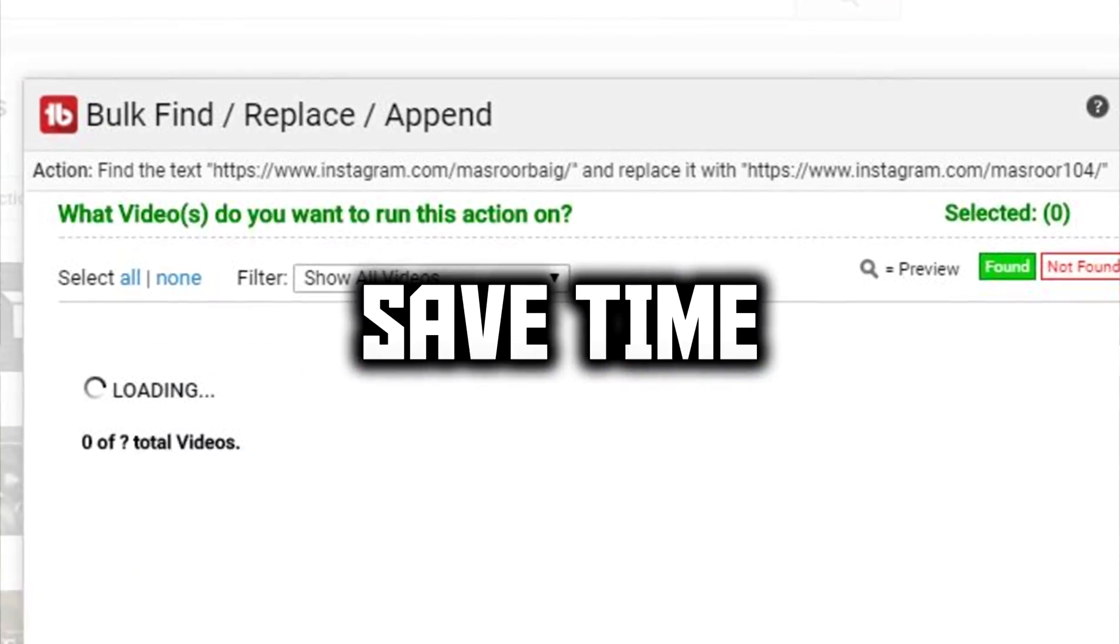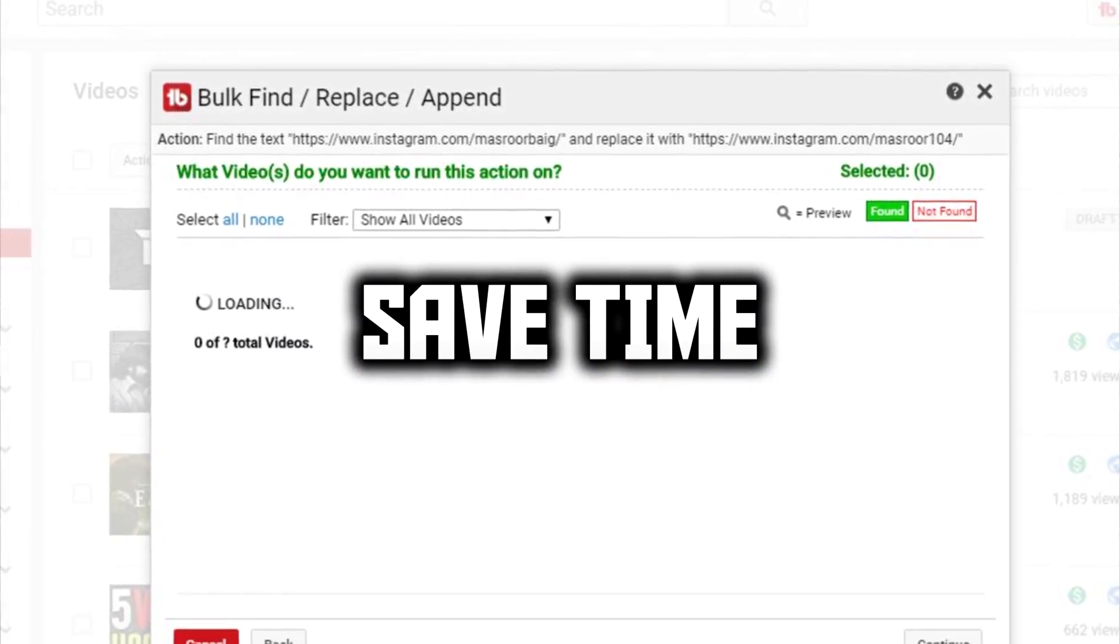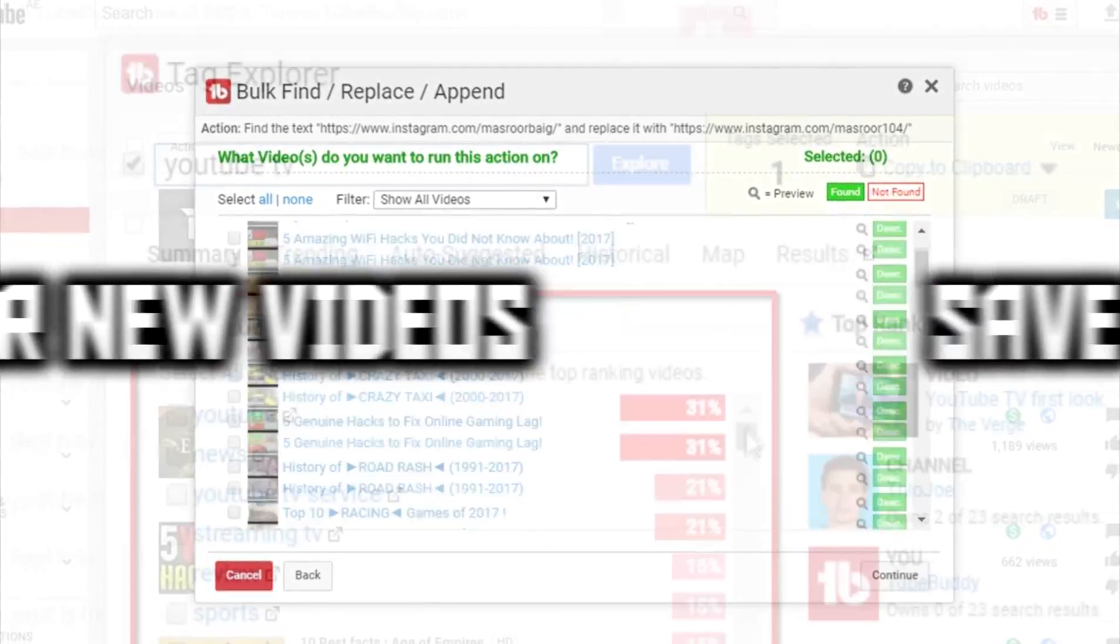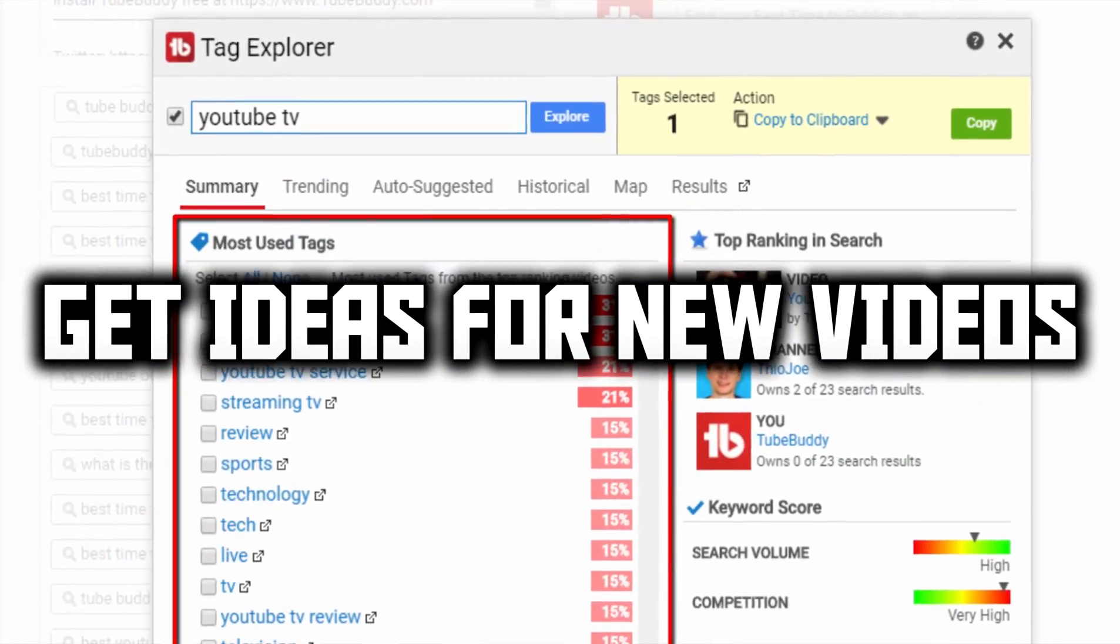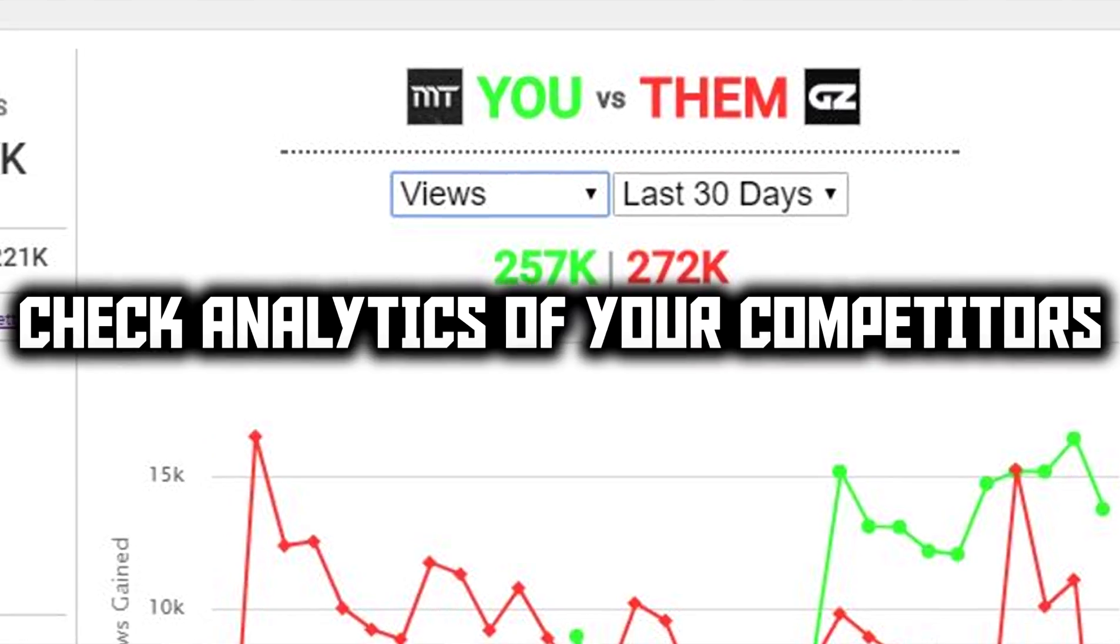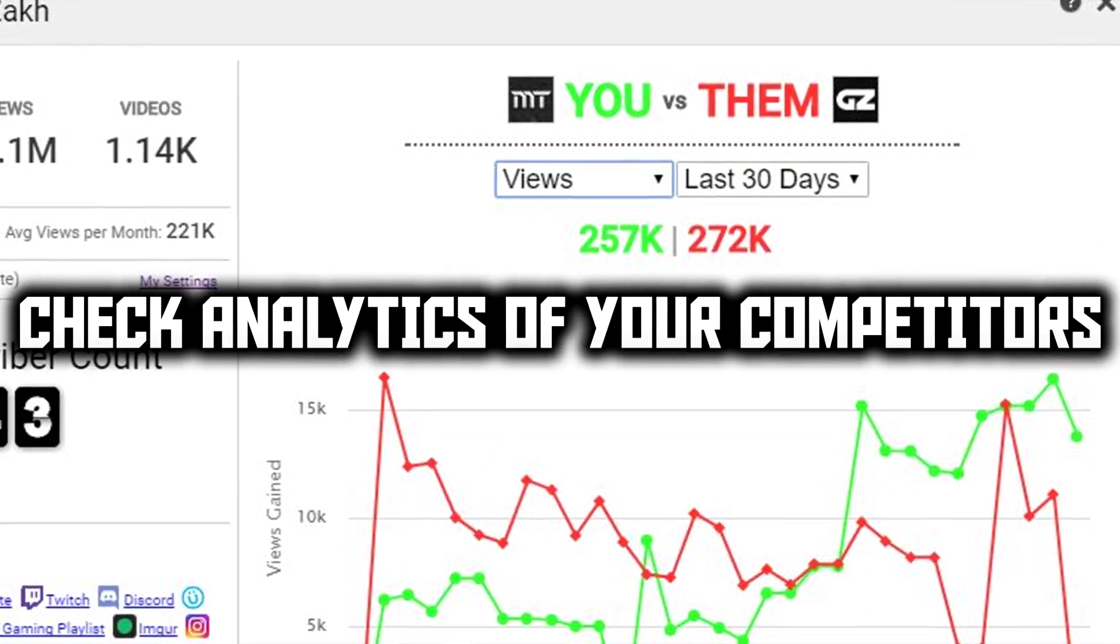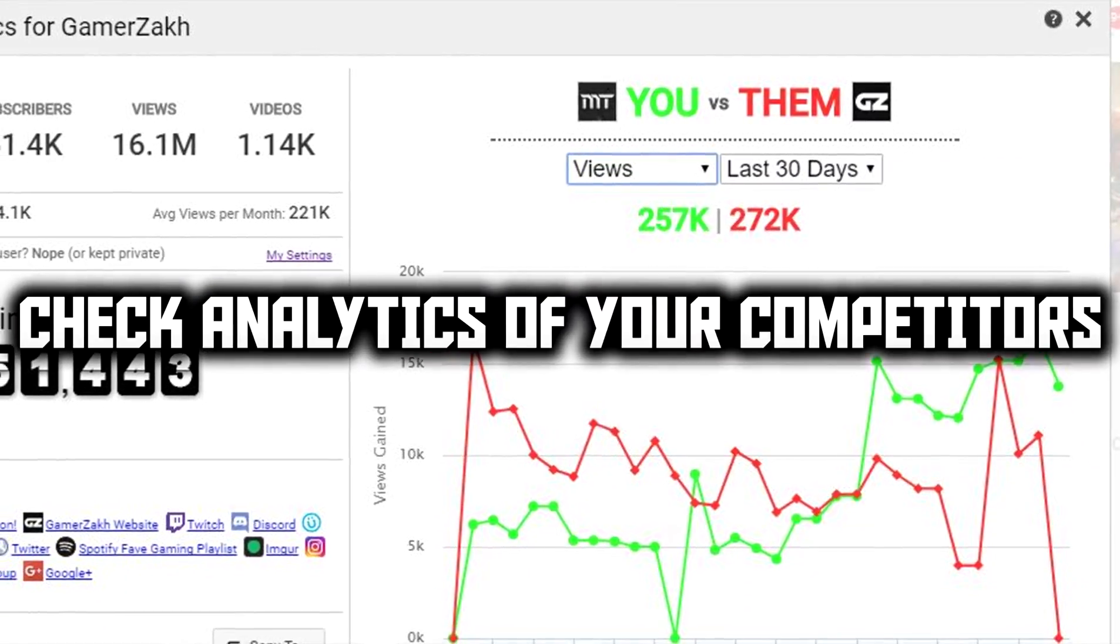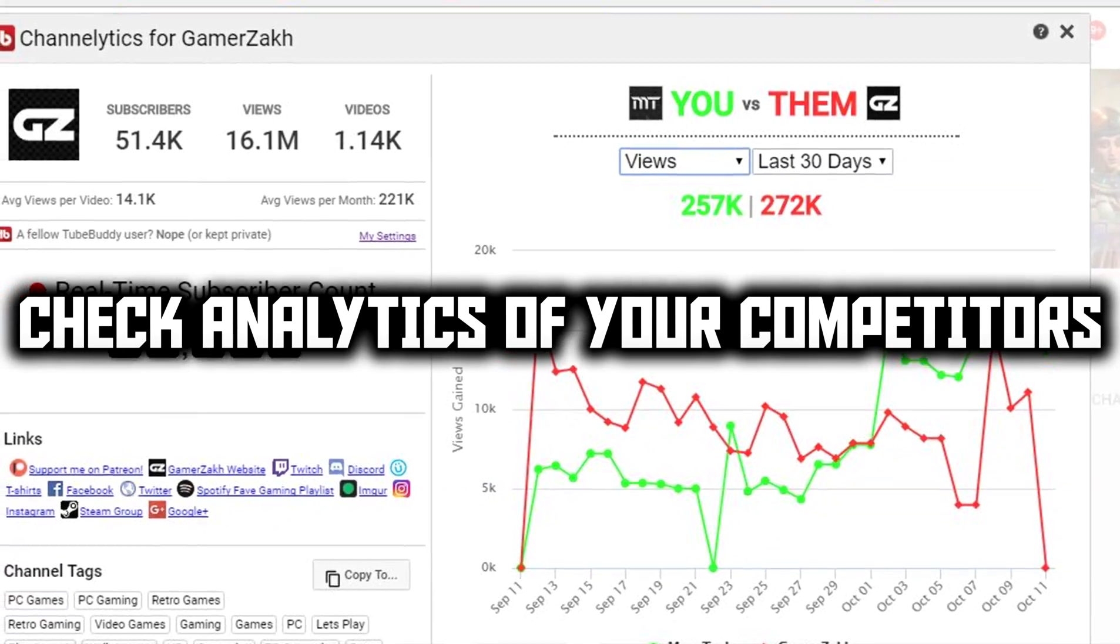Save a lot of time with bulk processing tools so that you can publish your videos more often. Get ideas for new videos with keyword search tool. Check analytics of any other video or any other channel and help determine how your channel stands up to your competitor.